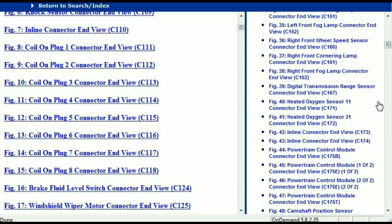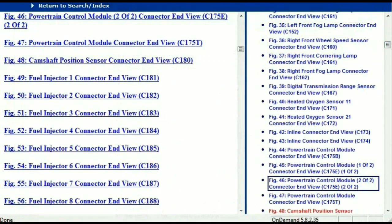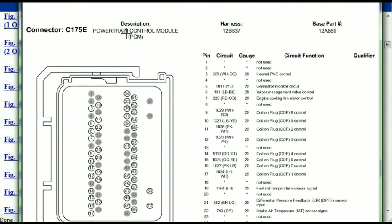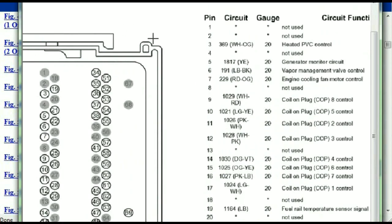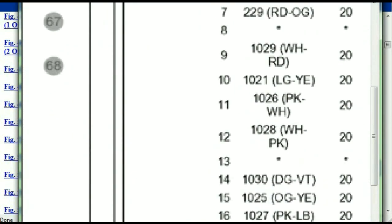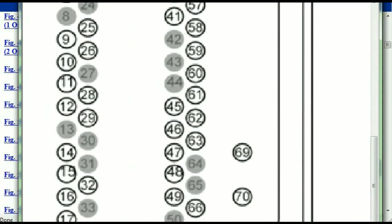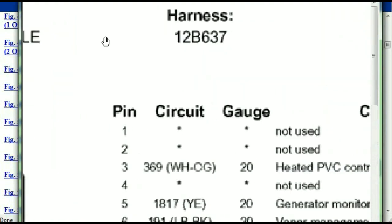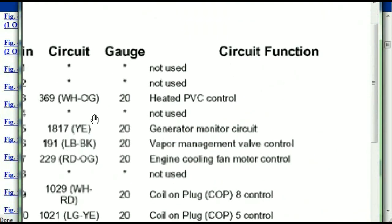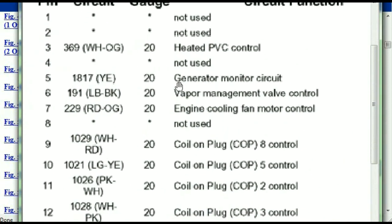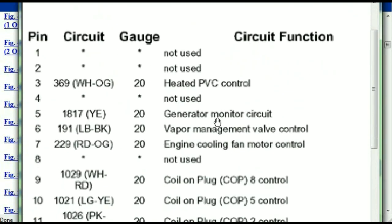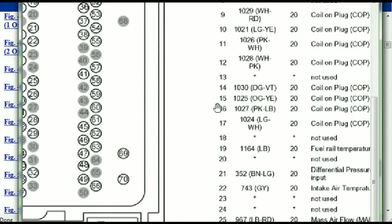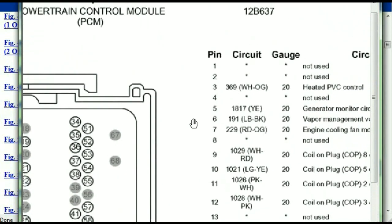I'm going to select the powertrain control module. This is what your powertrain connectors are going to look like. You've got your pins explained here — pin number one all the way to pin number 70. Pin number one is not used, pin number three is used as the heated PCV control, and pin number five is the generator motor circuit, and so forth. You can easily follow through, and whatever these pins represent is also going to correspond with what you have seen in the electrical diagrams.